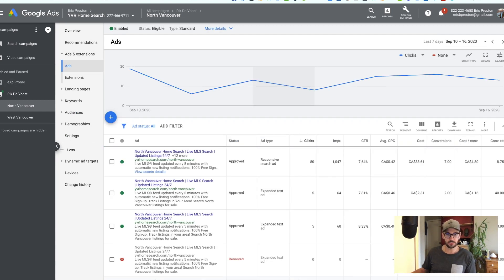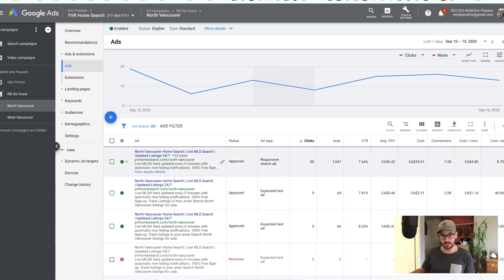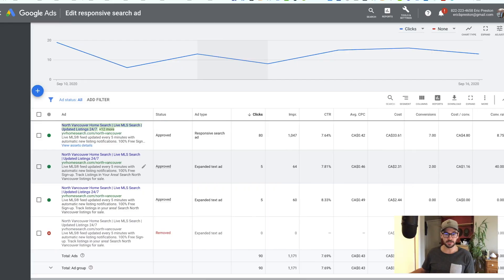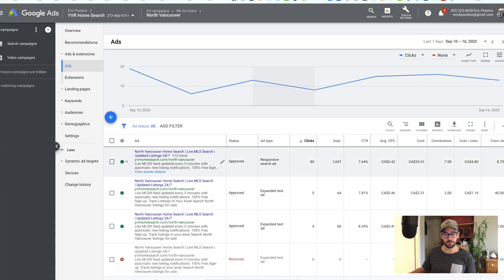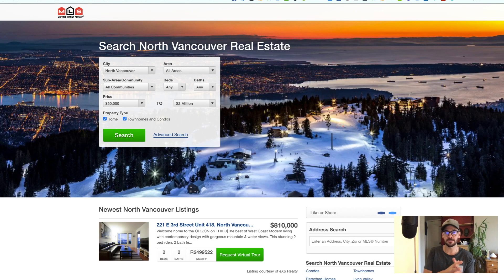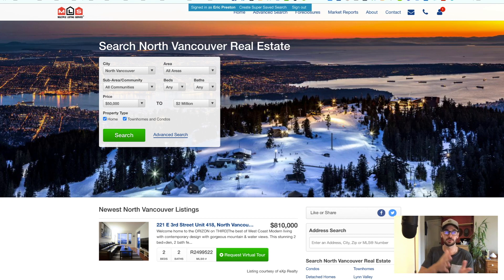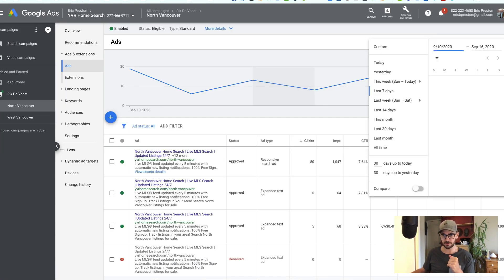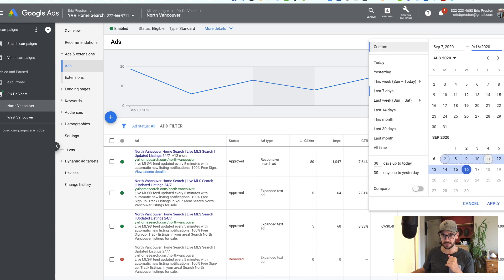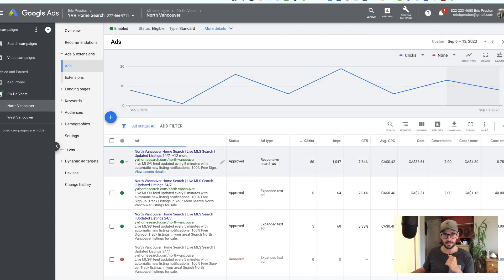The second optimization is landing pages. I talk about this a lot in terms of continuity, but if someone searched for 'MLS North Vancouver' and my ad pops up 'MLS North Vancouver home search,' then it should go to a page that's very representative of what they're looking for — North Vancouver real estate, search North Vancouver real estate, newest North Vancouver listings. There's continuity between the ad and the landing page.